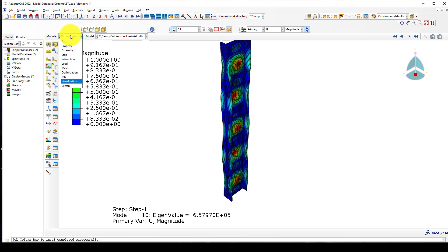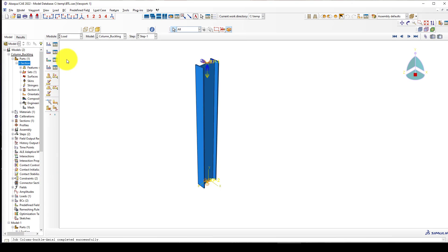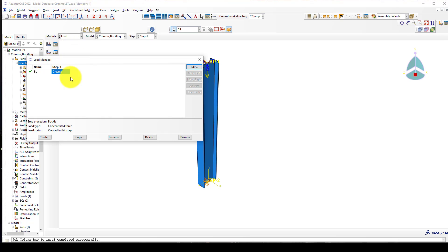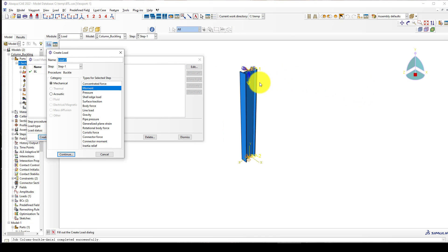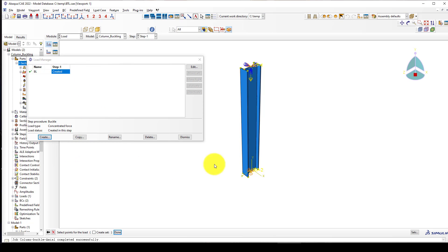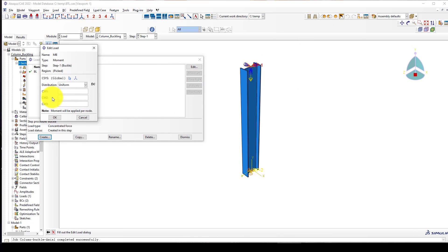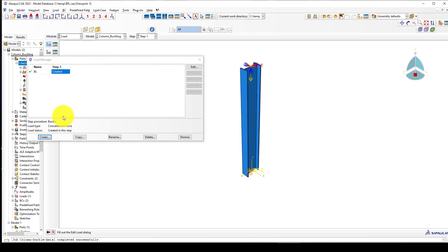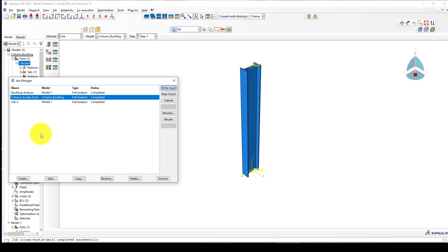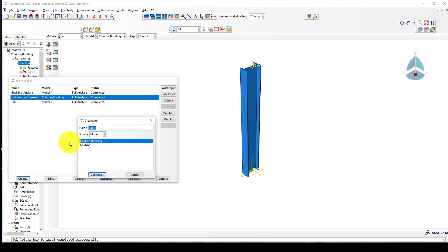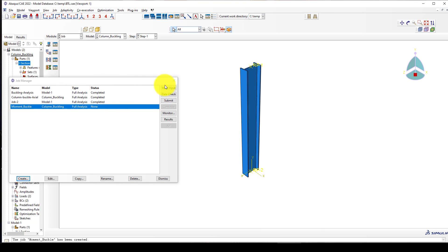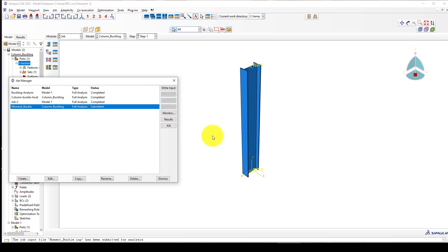Now in the second step you can consider the moment. Let's suppose here we want to create a moment in one direction. This is moment and I'll call it moment buckling. Now we select the same point and use direction Z, so it is one. Now we can go back and submit this called moment buckling.